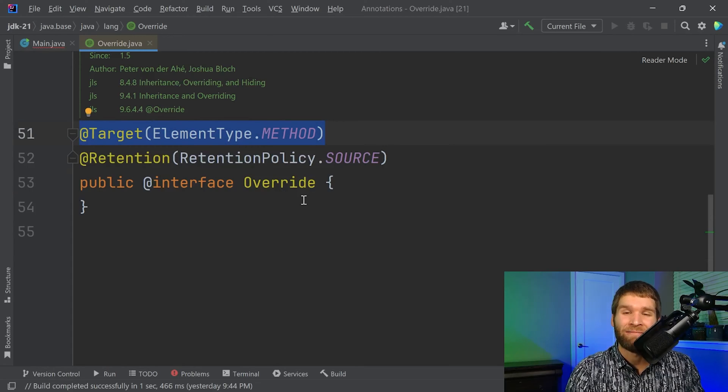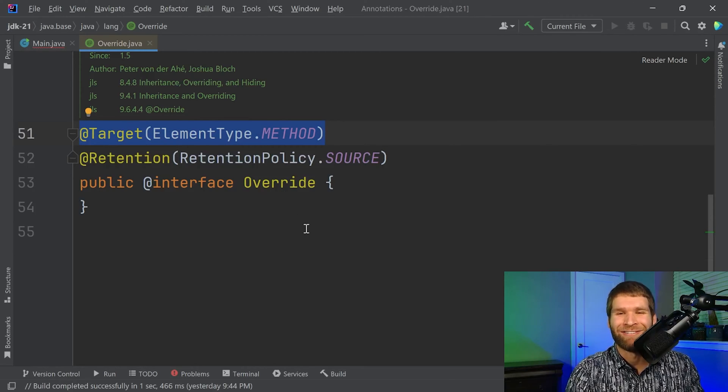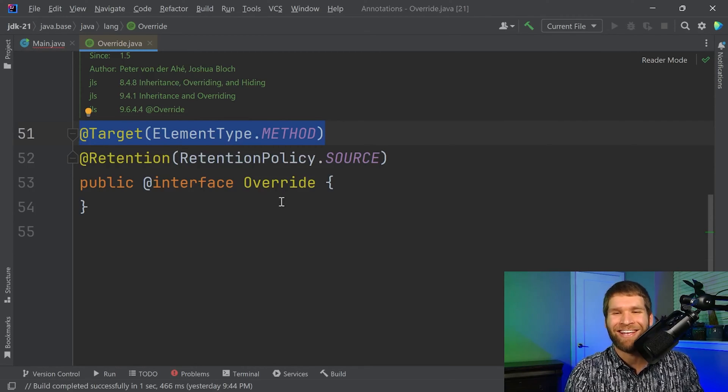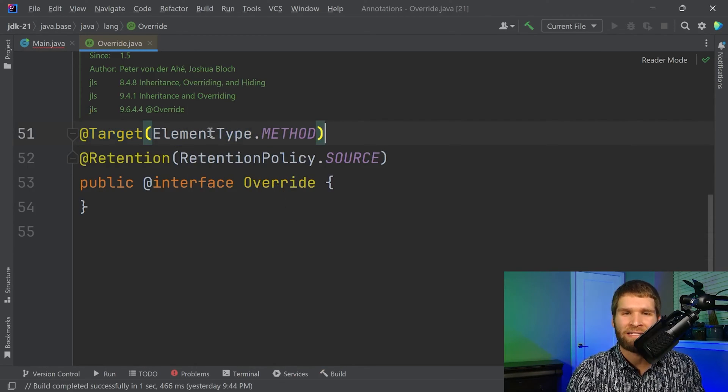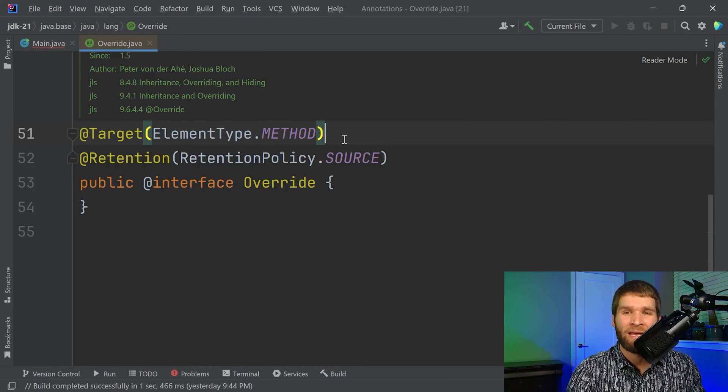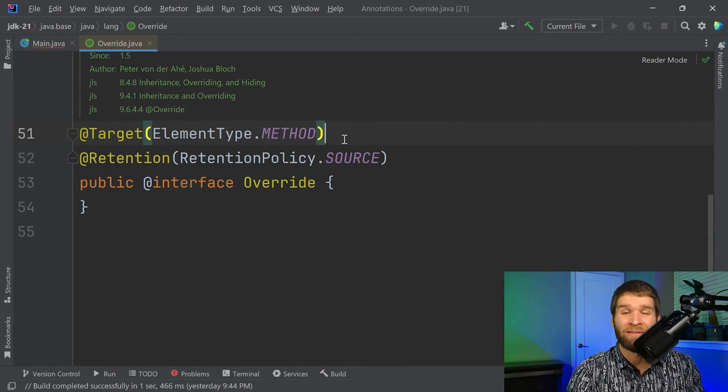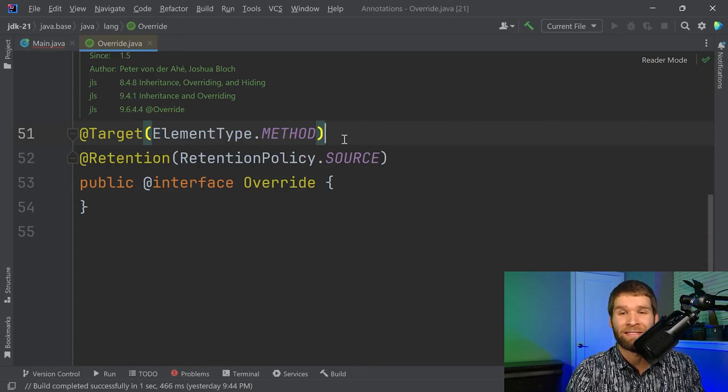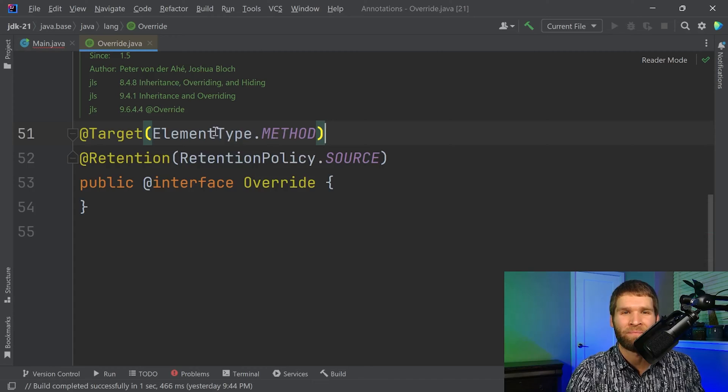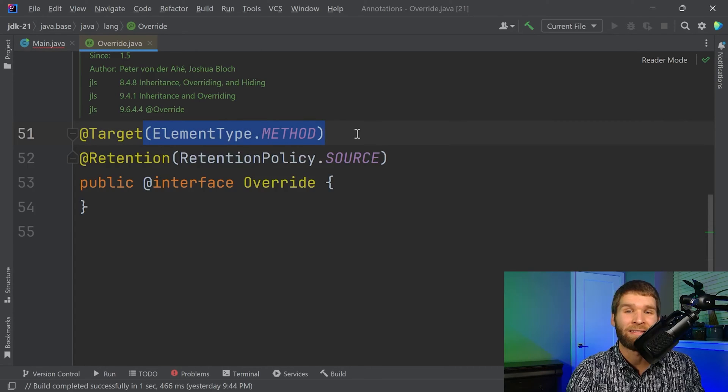An annotation can be annotated by other annotations. Who would have guessed, right? And this @Target annotation, the first one here, can take either a single value or an array of values representing target element types that can accept the annotation. So in our case, a method can accept the override annotation.